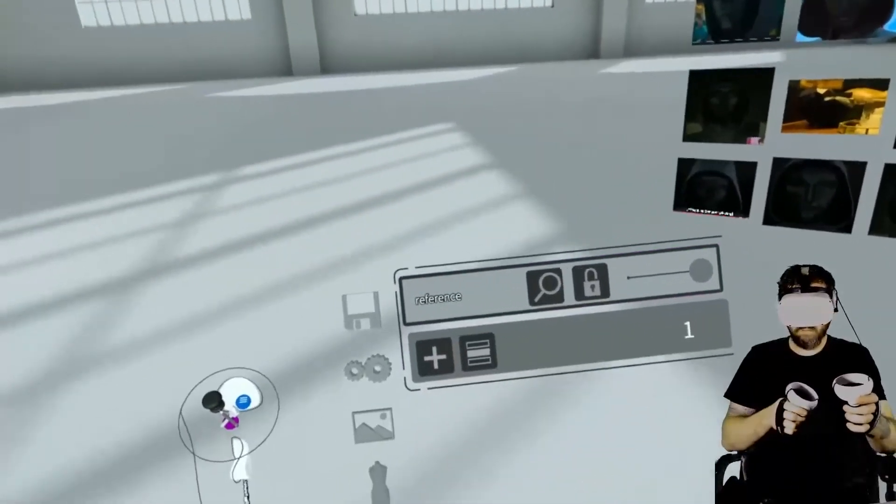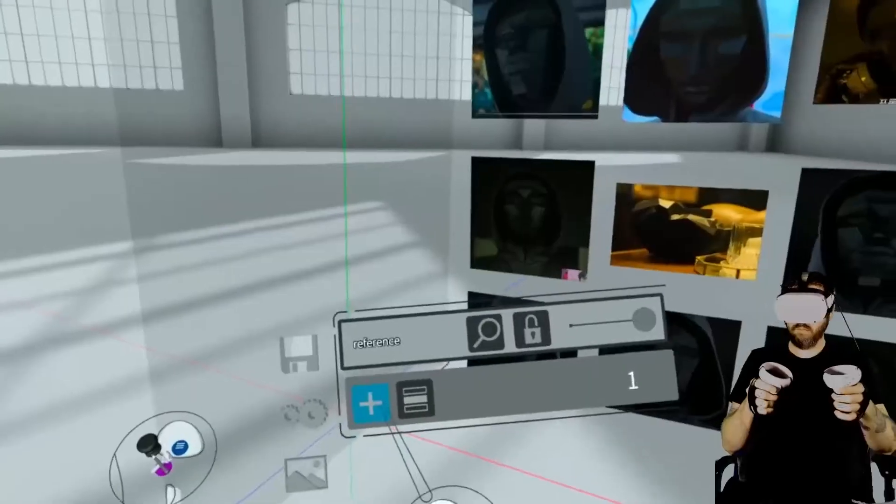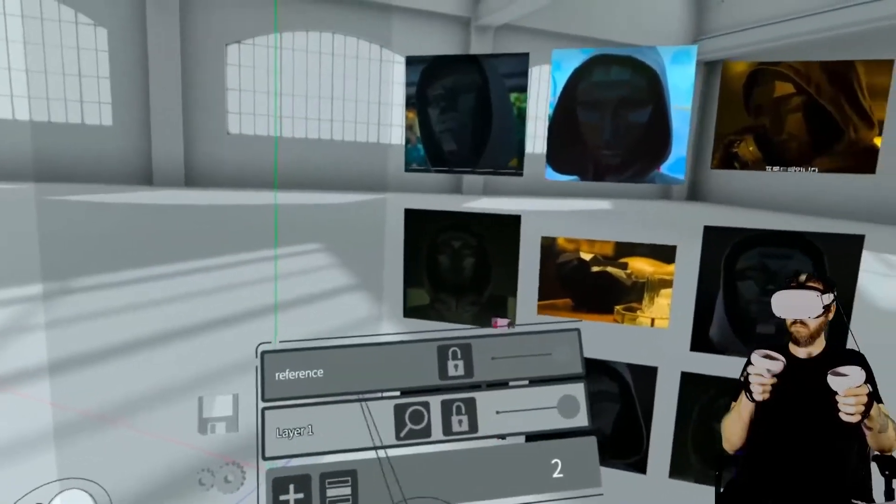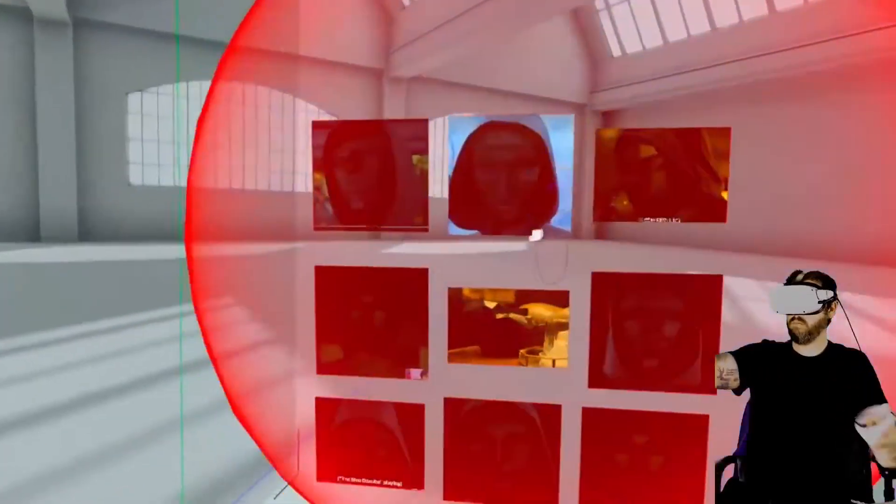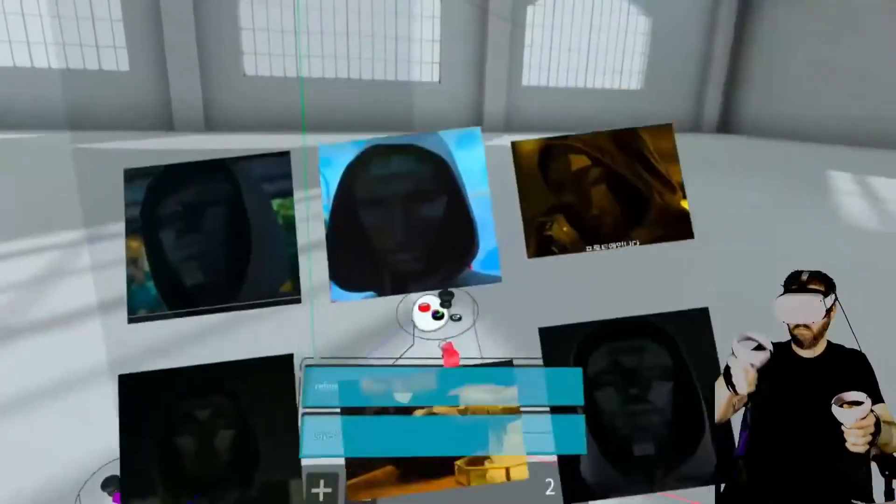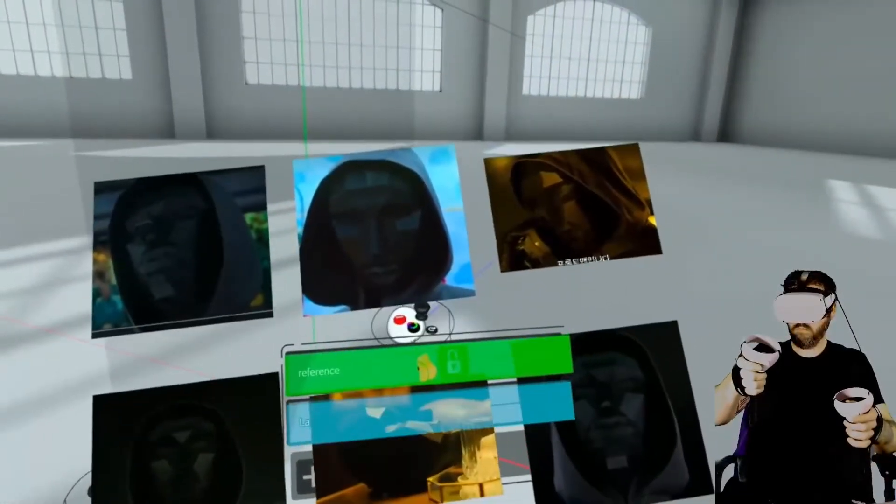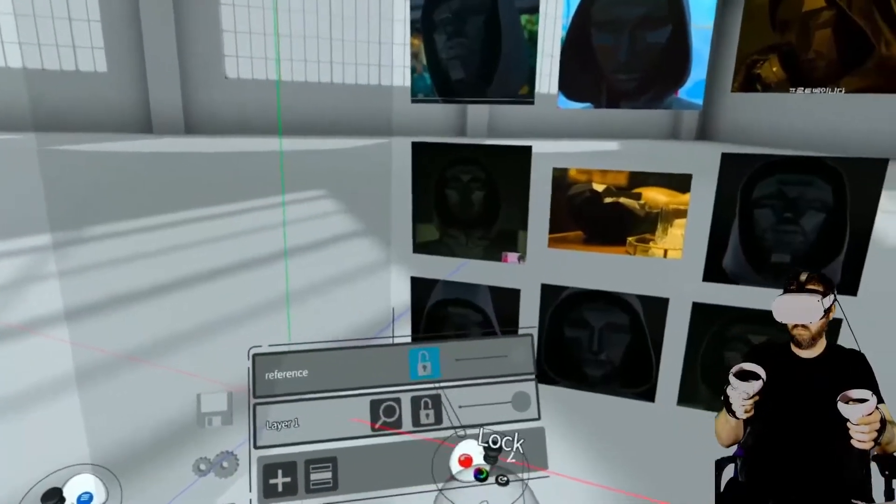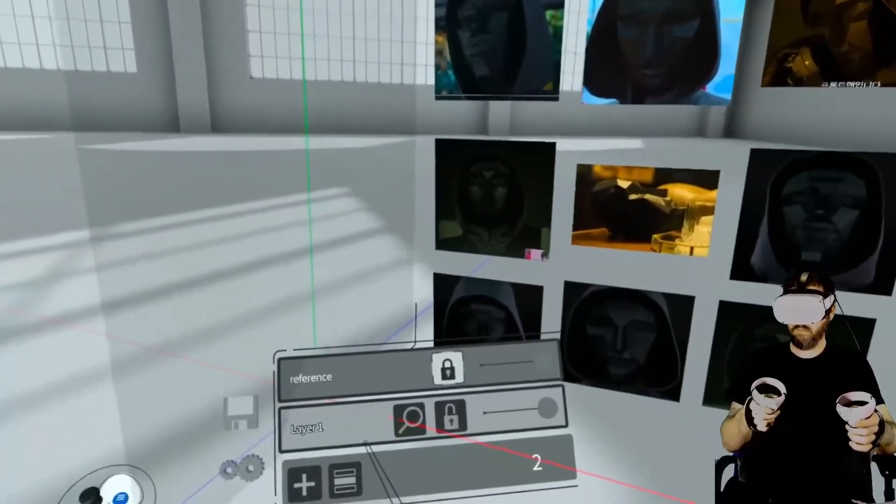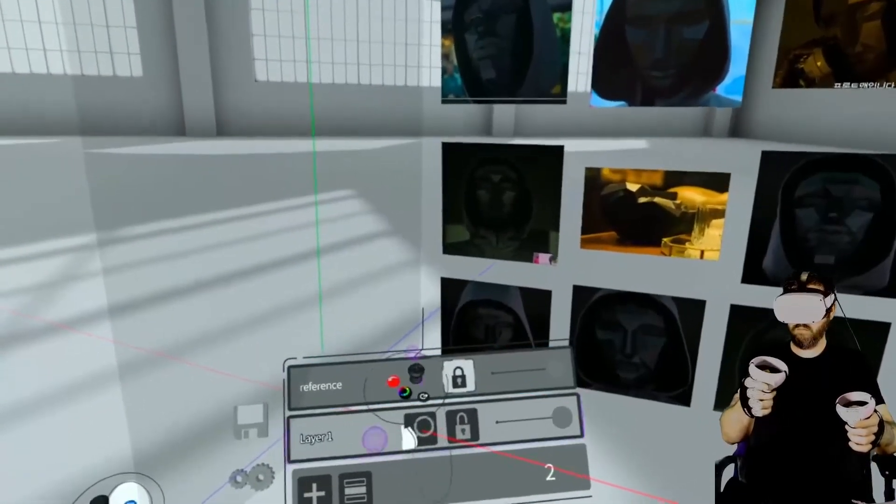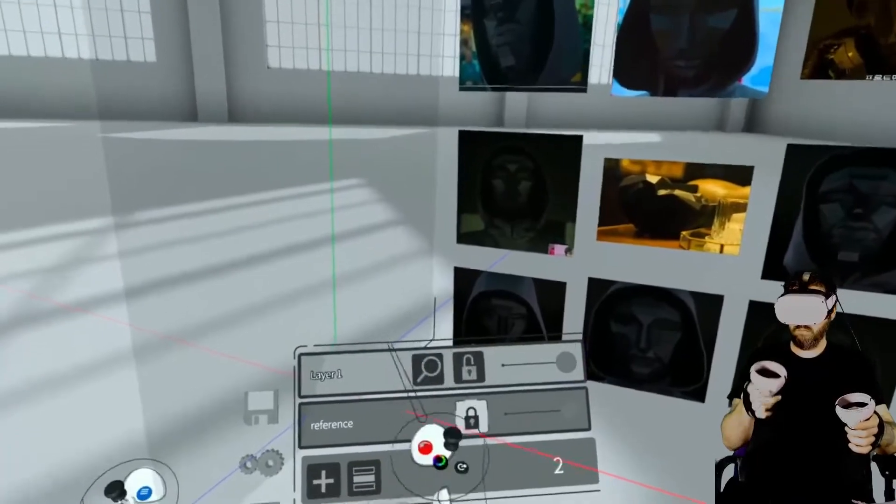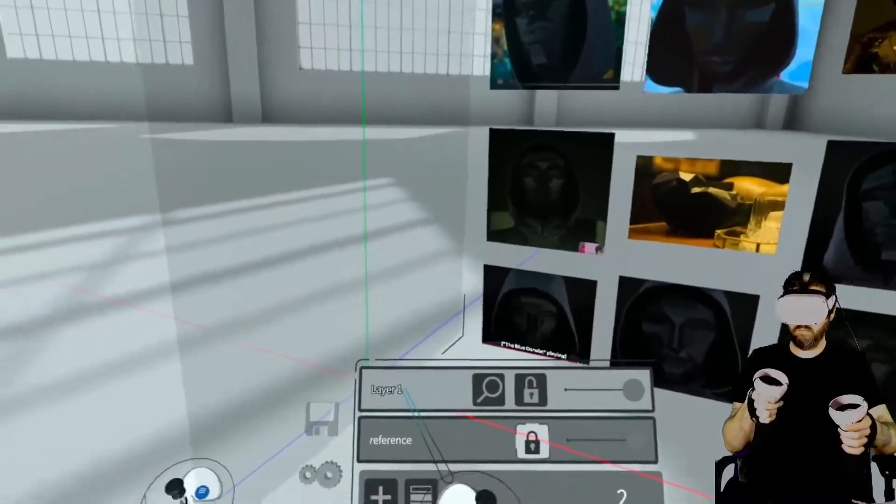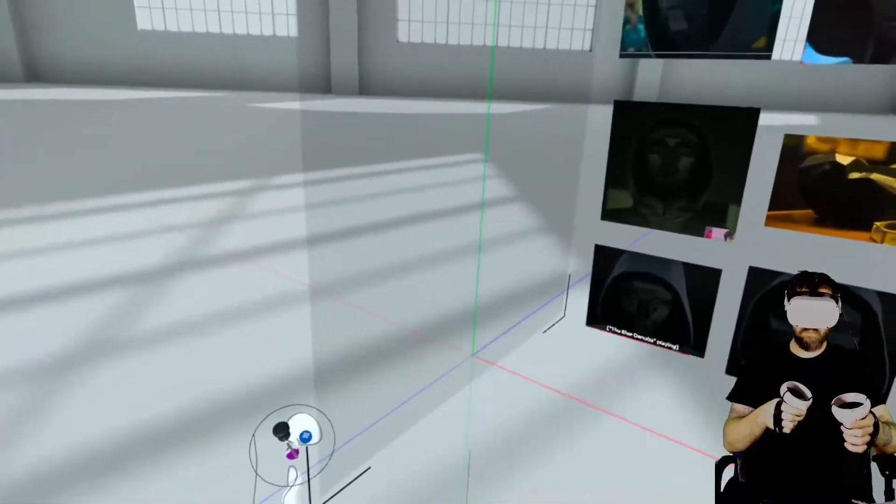What you see me doing right here is I'm creating a couple separate layers and then you'll see me drag and drop all of those reference images into one layer that assigns them to the layer. And then I'm going to be creating my model in a separate layer.